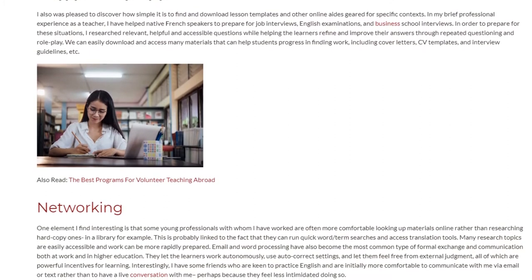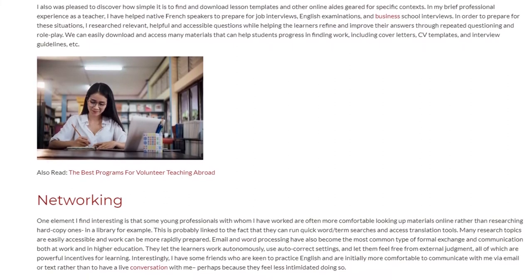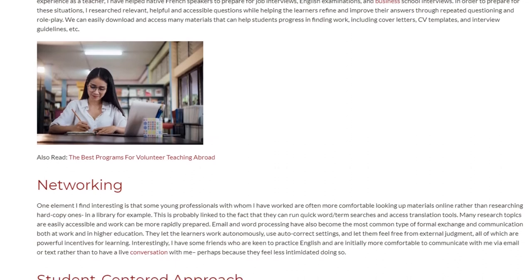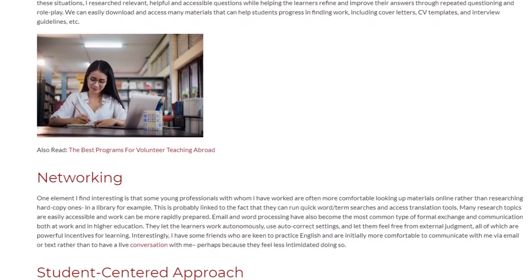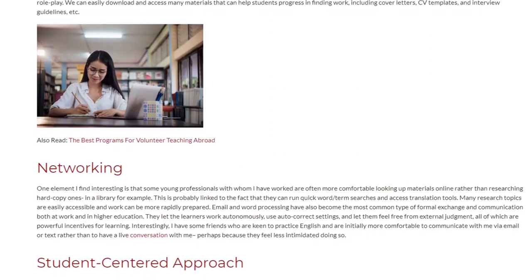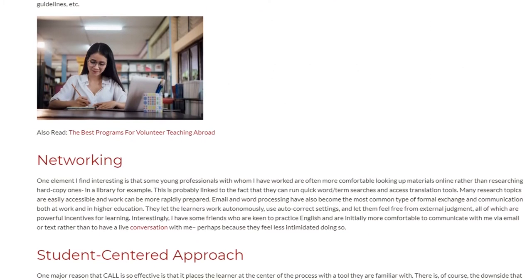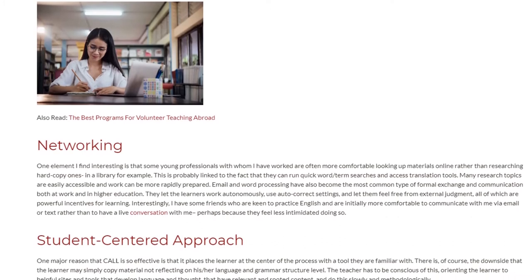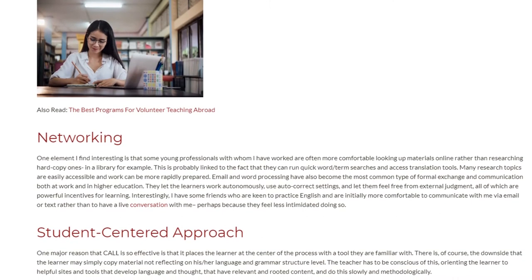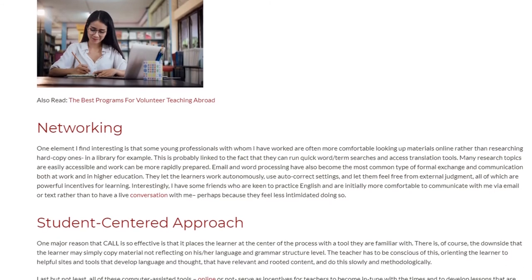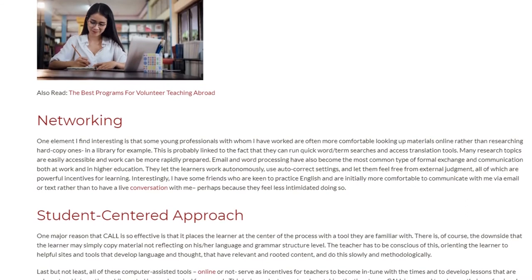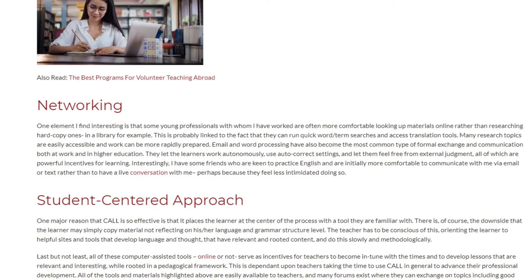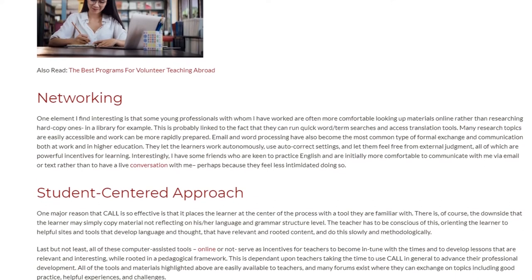Networking. One element I find interesting is that some young professionals with whom I have worked are often more comfortable looking up materials online rather than researching hard copy ones in a library, for example. This is probably linked to the fact that they can run quick searches and access translation tools. Many research topics are easily accessible and work can be more rapidly prepared. Email and word processing have also become the most common type of formal exchange and communication both at work and in higher education. They let learners work autonomously, use auto-correct settings, and feel free from external judgment — all of which are powerful incentives for learning.